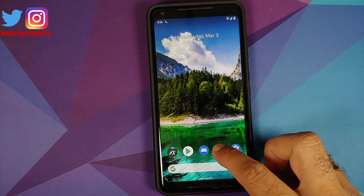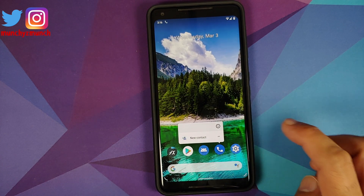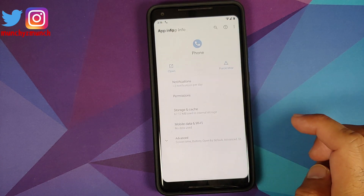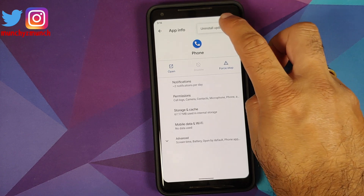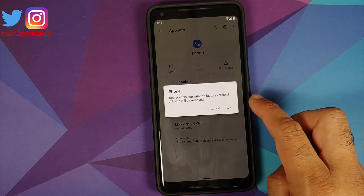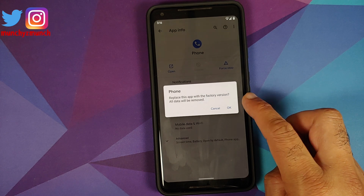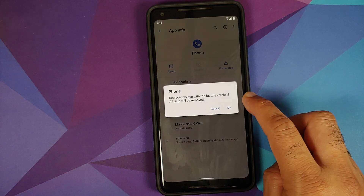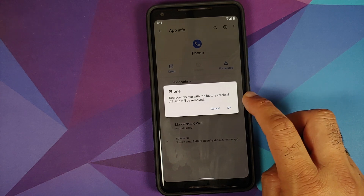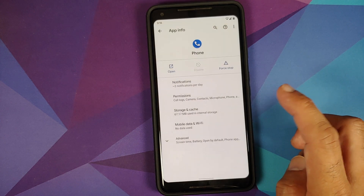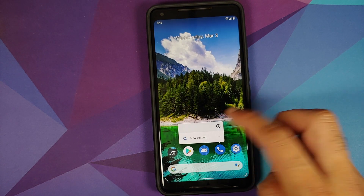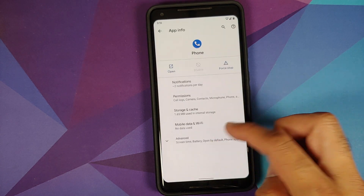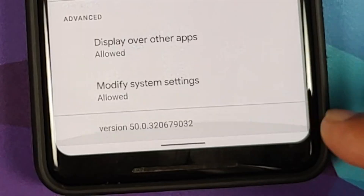Next, go back to the Phone application info page, click on the three-dot menu on the top right, and select Uninstall Updates. It will tell you it will replace the app with the factory version — select OK. Now if we check, the version is 50.0.